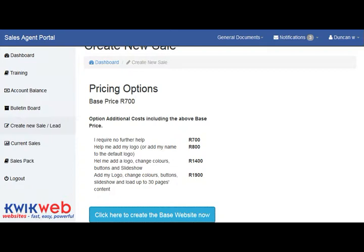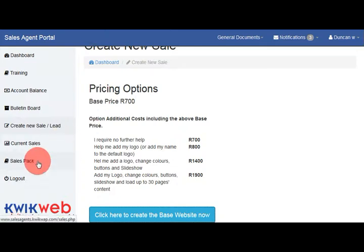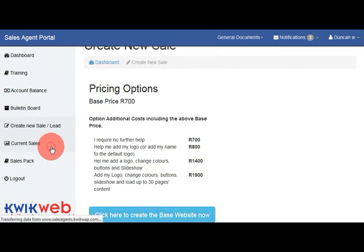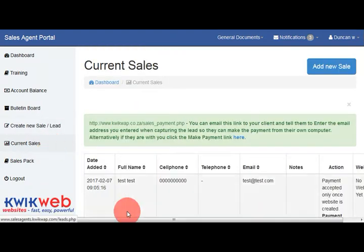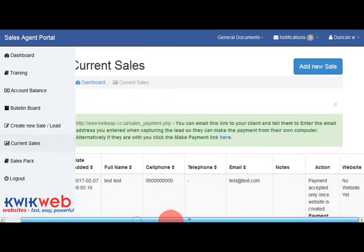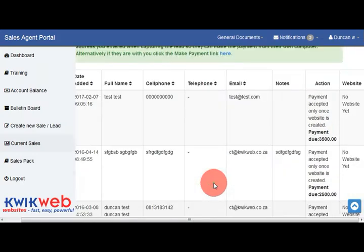Going back to the sales agent portal, all of your current sales can be found under the current sales button on the left hand side. This is where you will see the status of each of the sales that you have logged.